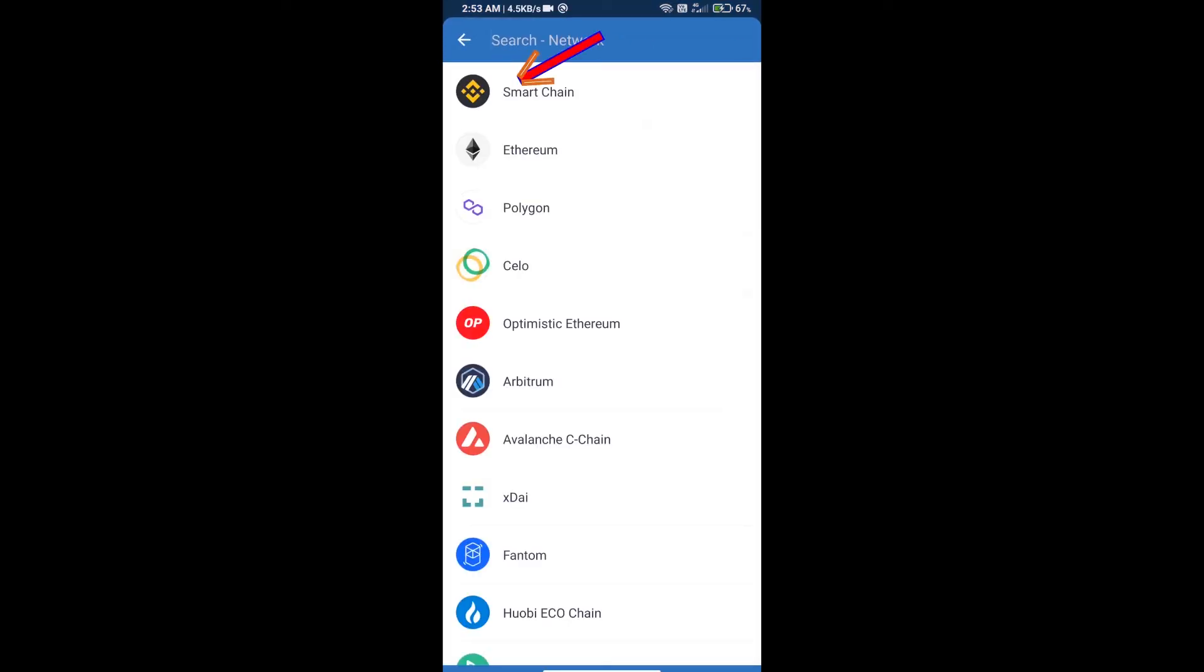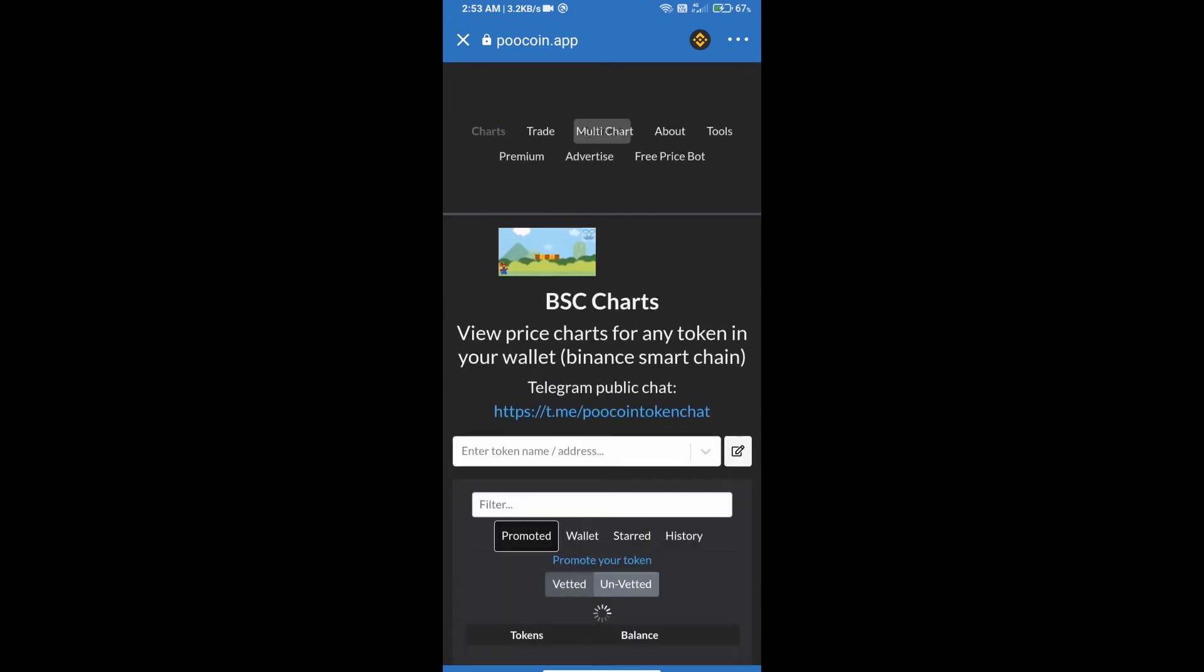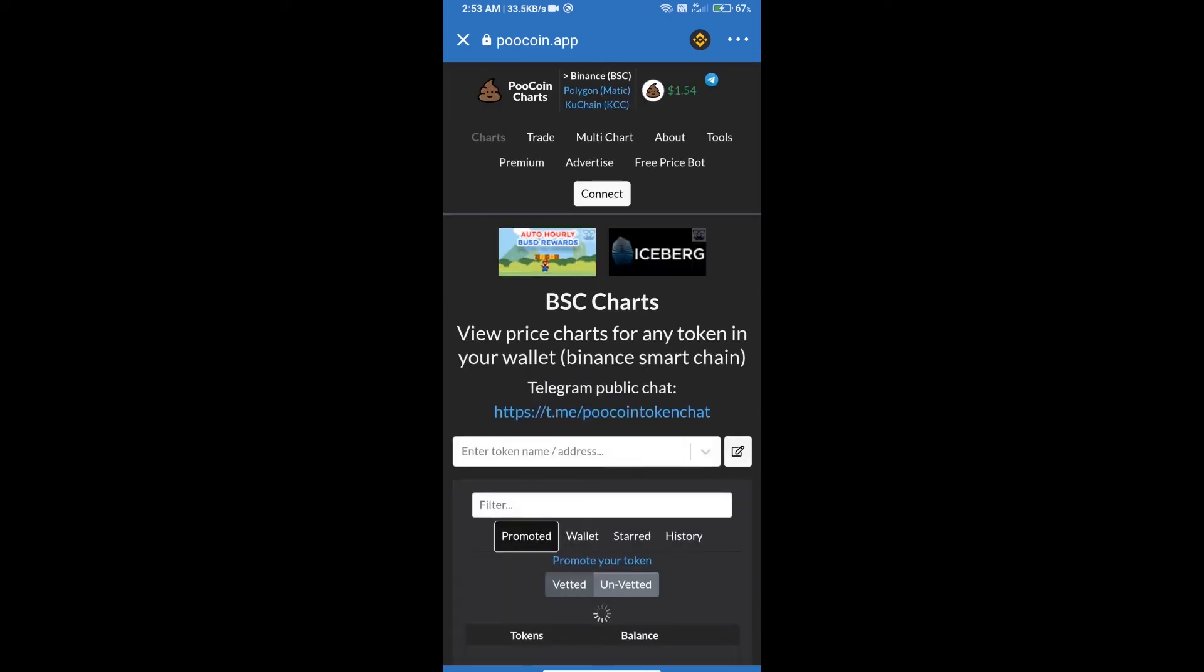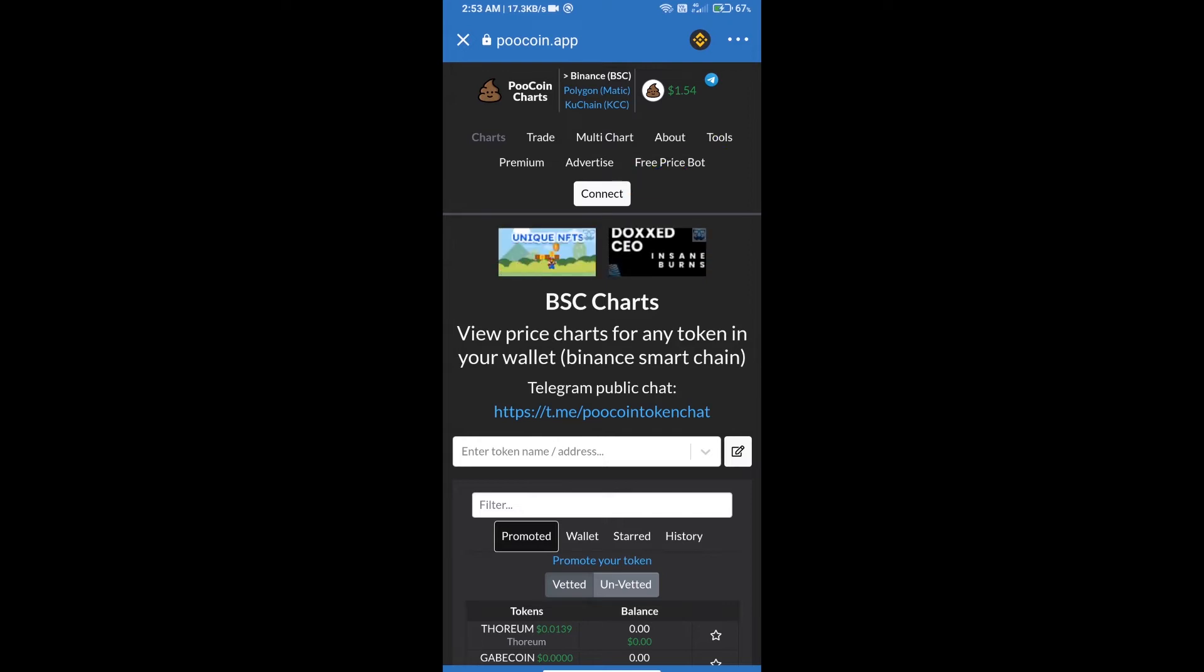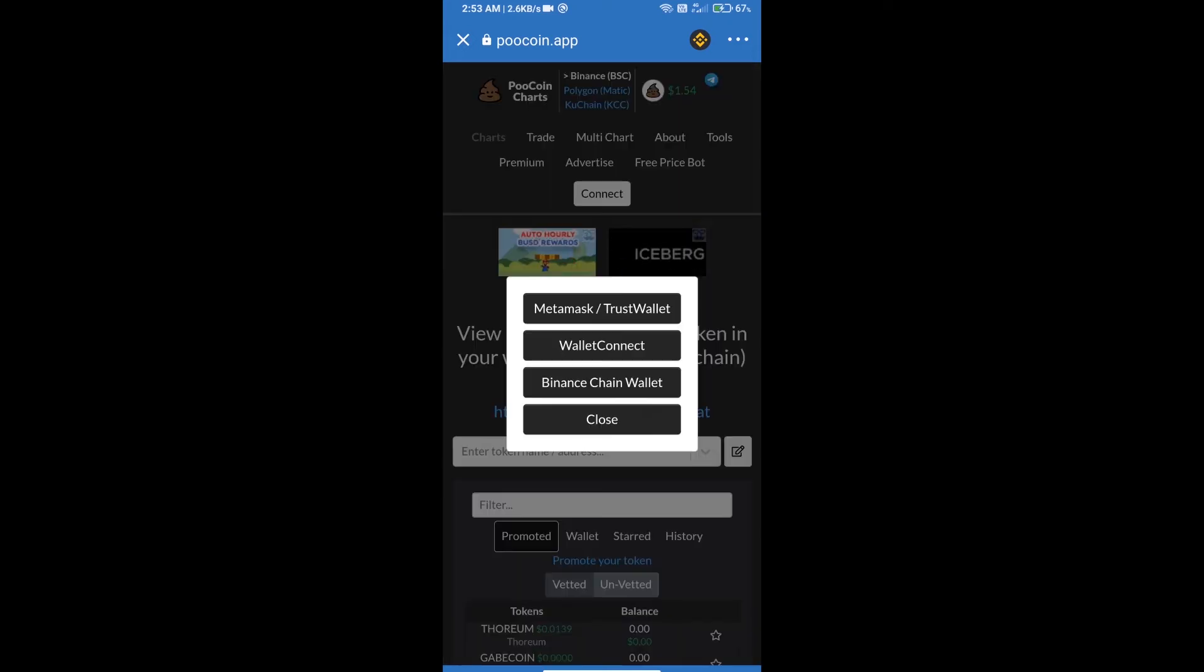After that, we will connect our wallet from PooCoin exchange. Click on connect. Our wallet is Trust Wallet, click on Trust Wallet.